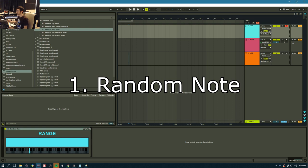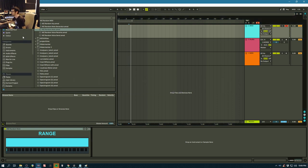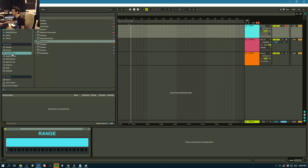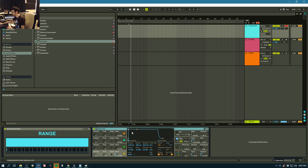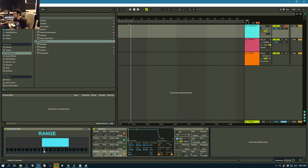Random Note basically just spits out random notes as you enter MIDI and keeps the same velocity and length. I'll demonstrate that with an operator. Super simple. All you have to do is set the range here and you have a nice visual representation of where the notes are going to appear.